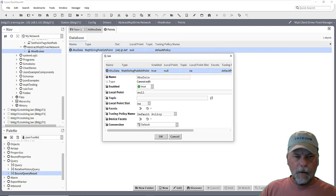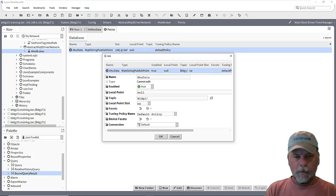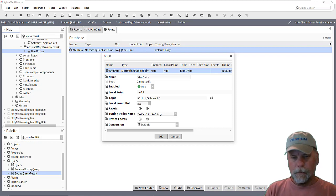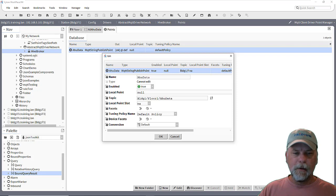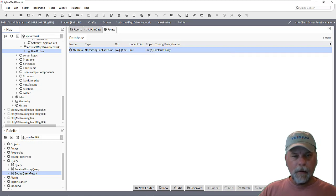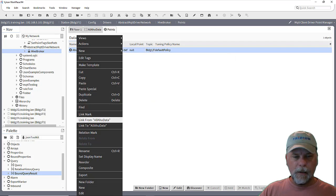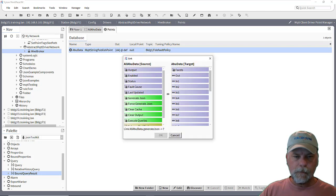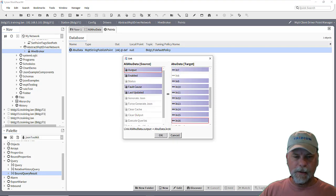And the idea here is that we can publish the point using a string publish point here. And in this case, we can set up a topic like building one, floor one, AHU data or something like that will be the topic. And we can link from the JSON schema component, take the output and link that into the N16 slot here.